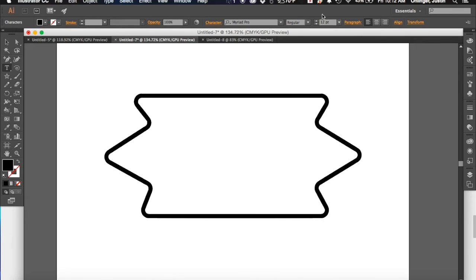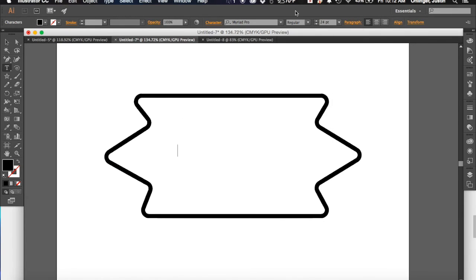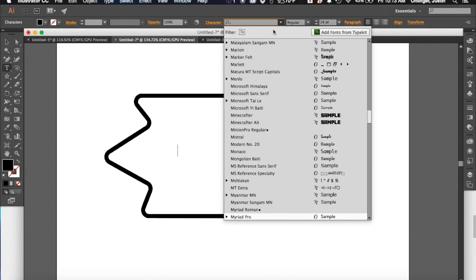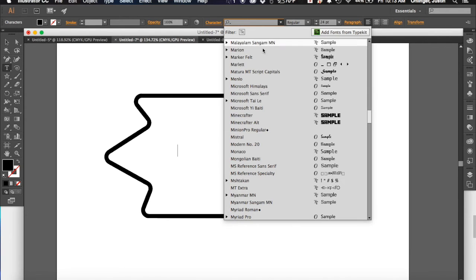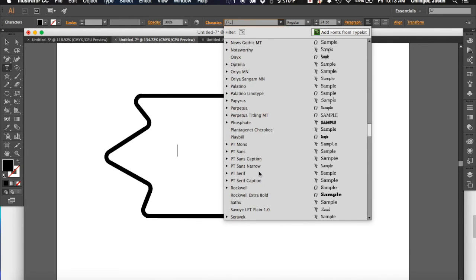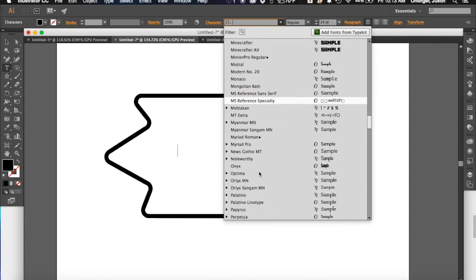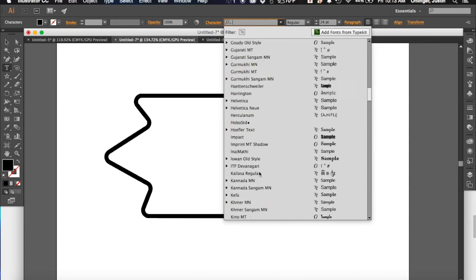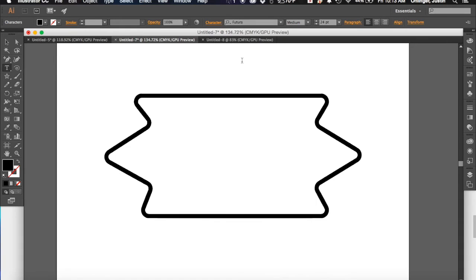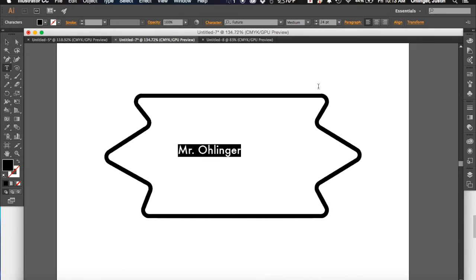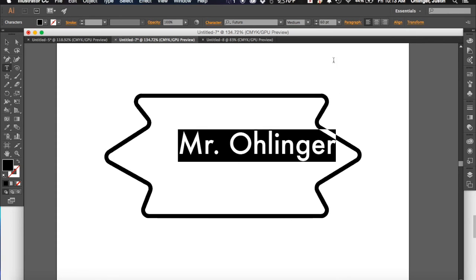So once I click I can come over and I can choose a size. Maybe I can change my font, I'm going to hit the down arrow and pick a font. Which font do I want to use, I'm going to use Futura. And I can go ahead and type my name here. Still a little too small so I can make that a little bigger.